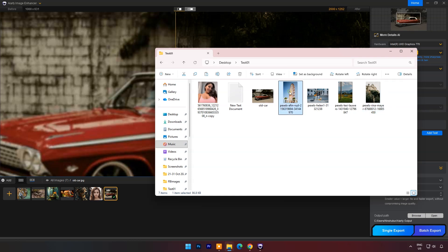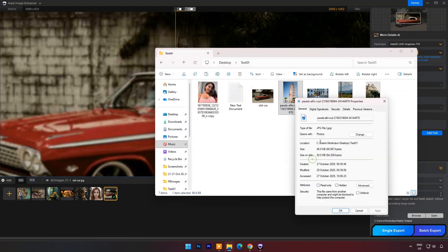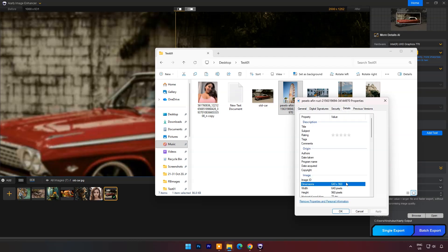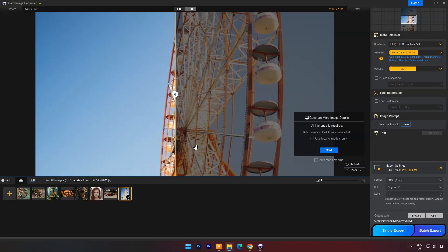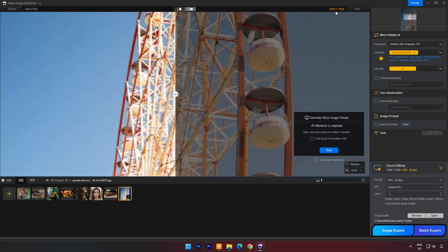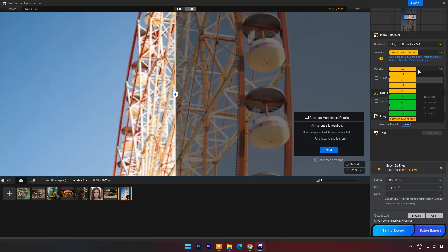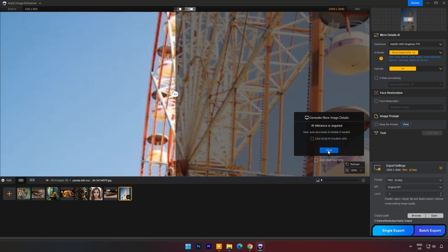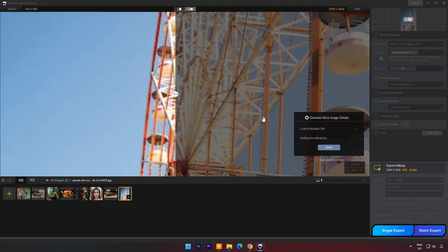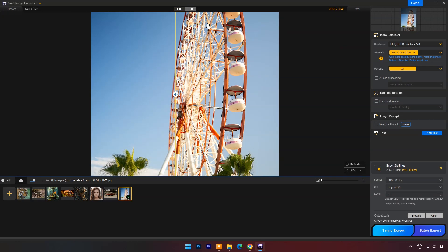Now let's try another image. This image has 640 by 960 pixel resolution. I will drag and drop. In the image window you can check before and after resolution. I will keep the same AI model. I will set upscale to 4X. And click on Start. Within a few seconds the image is upscaled with clear edges and much sharper details.